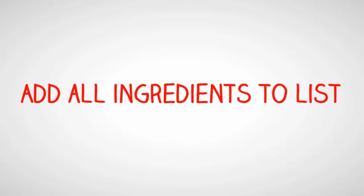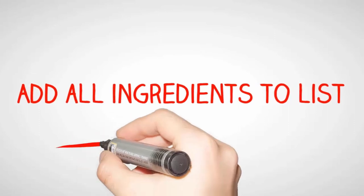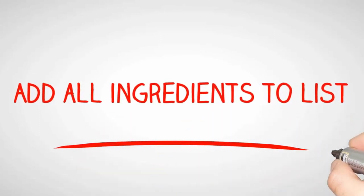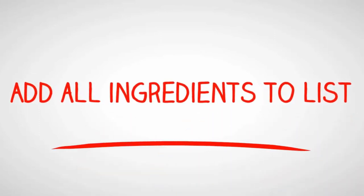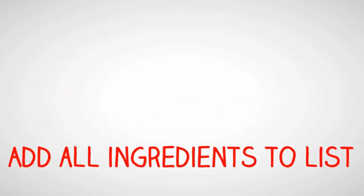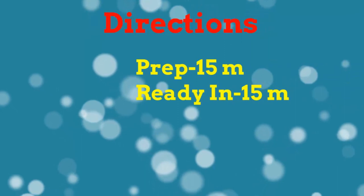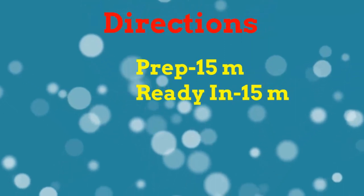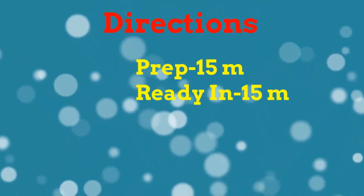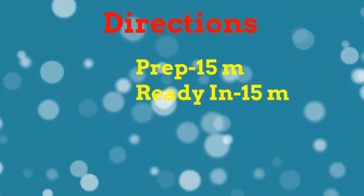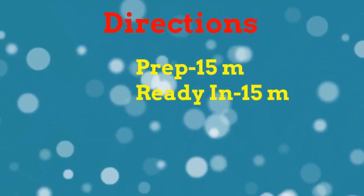Add all ingredients to list. Directions prep 15 minutes, ready in 15 minutes.